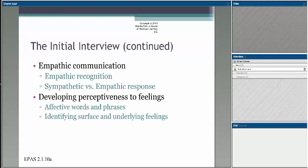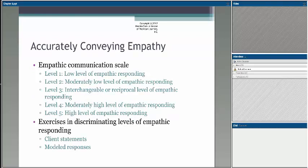You also need to develop perceptiveness around feelings — what people are feeling or may be feeling — and really start asking questions and using phrases that help you explore and get at what's happening underneath what we're actually seeing. Accurately conveying empathy is essential, and in your readings you will have seen these five different levels of an empathetic response.